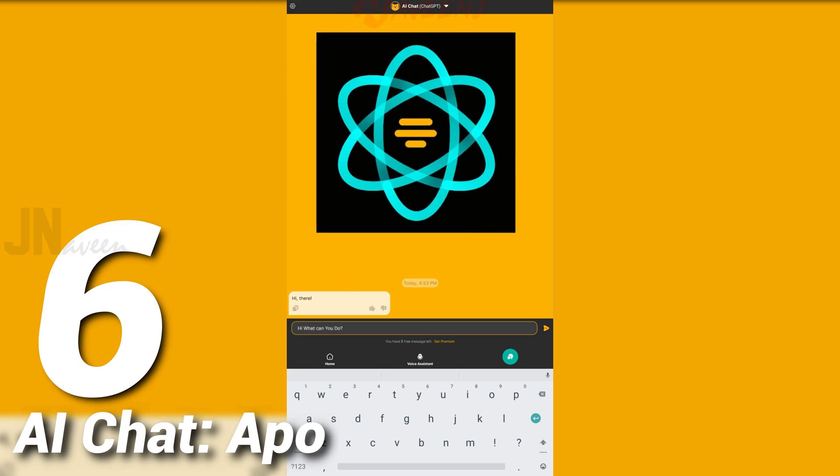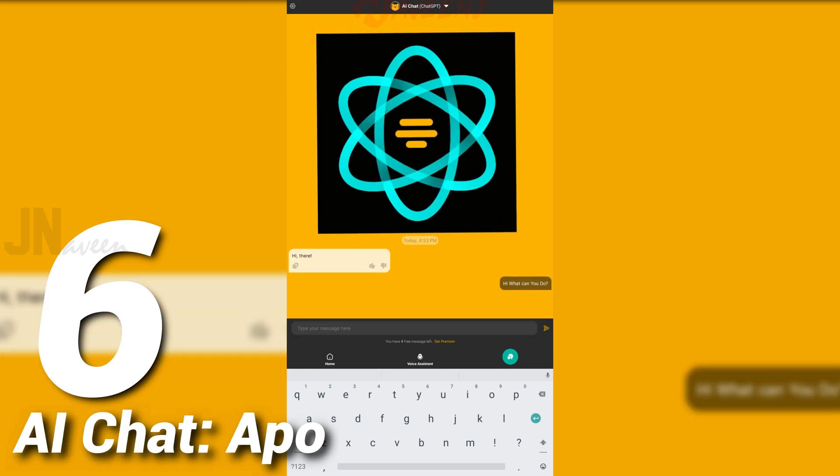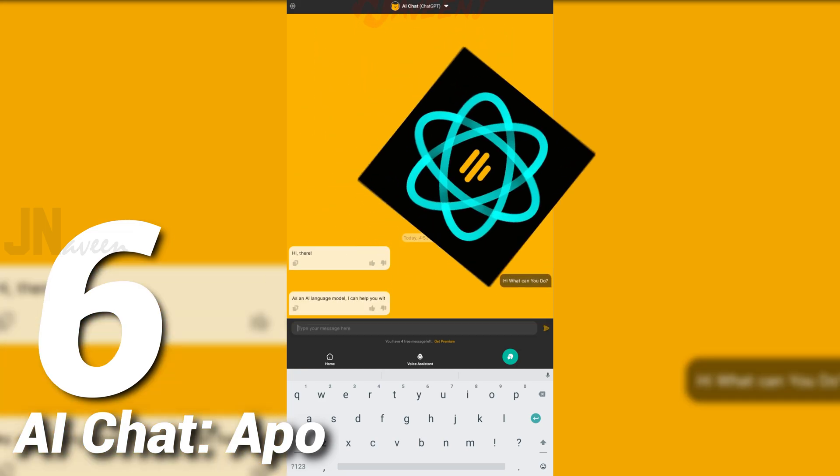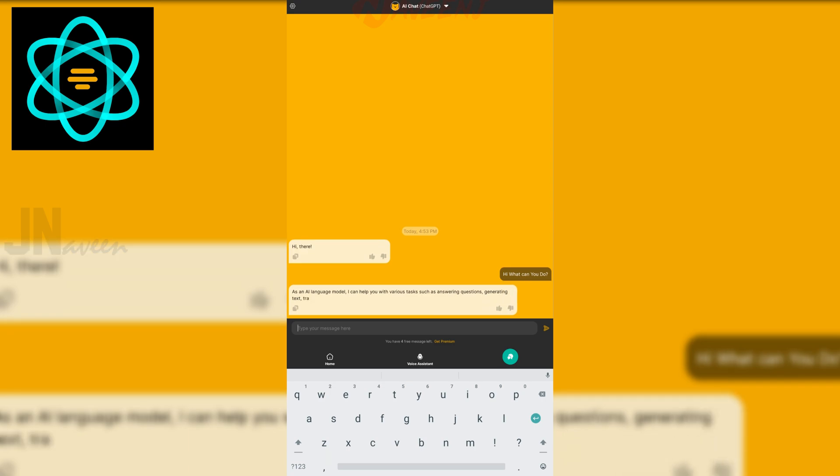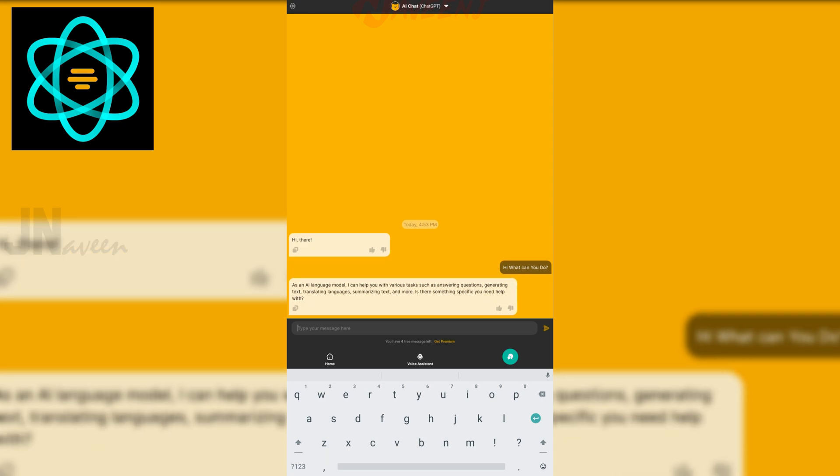AI Chat. Apo AI is the ultimate chatbot app that lets you ask anything and get instant answers. Powered by advanced GPT-4 technology,